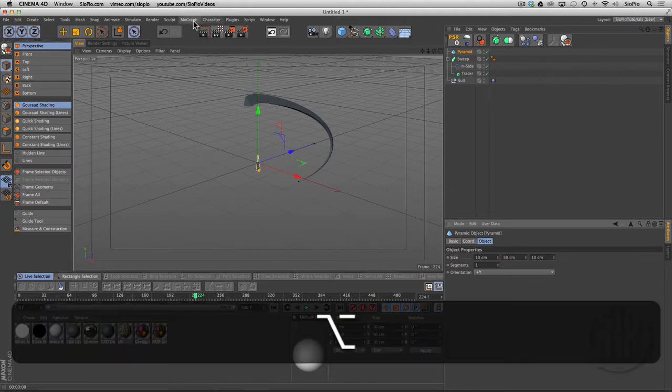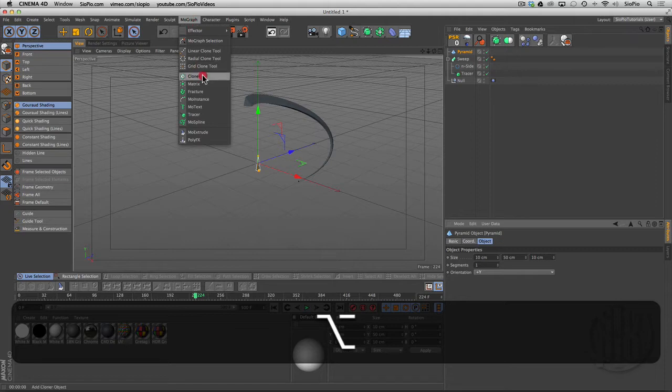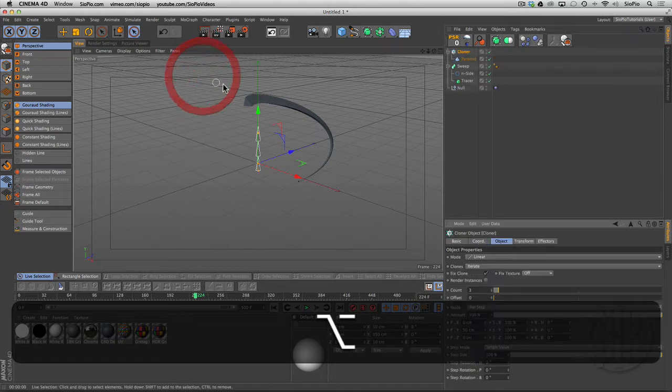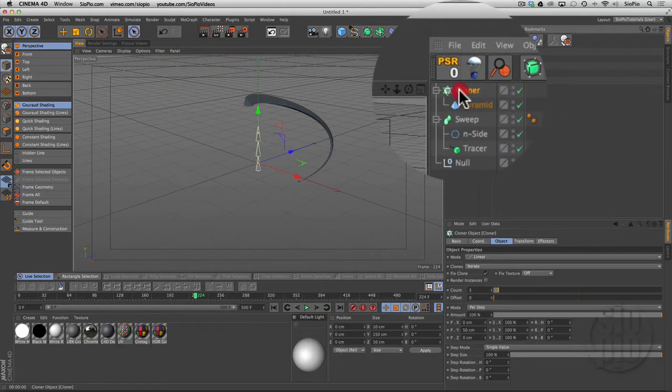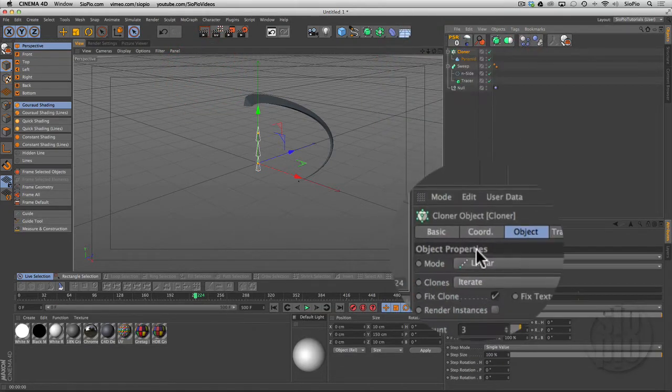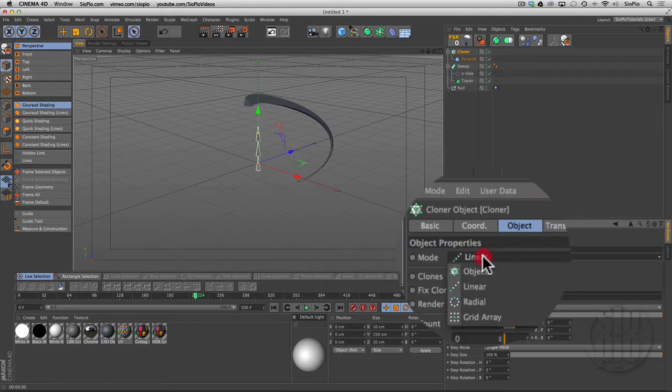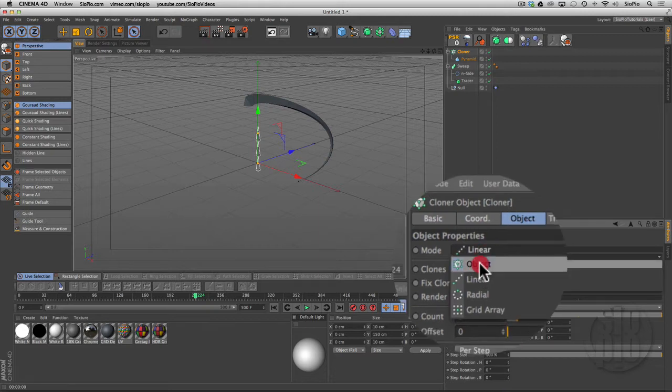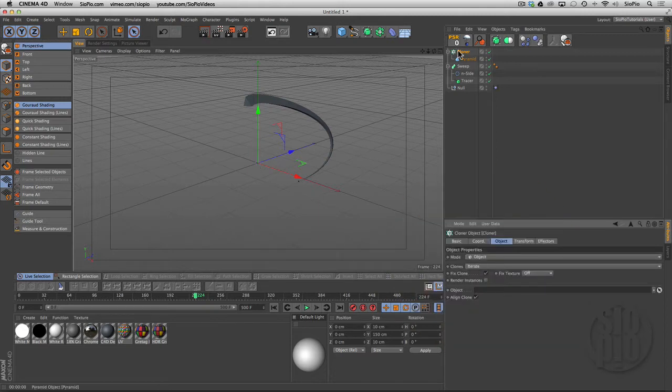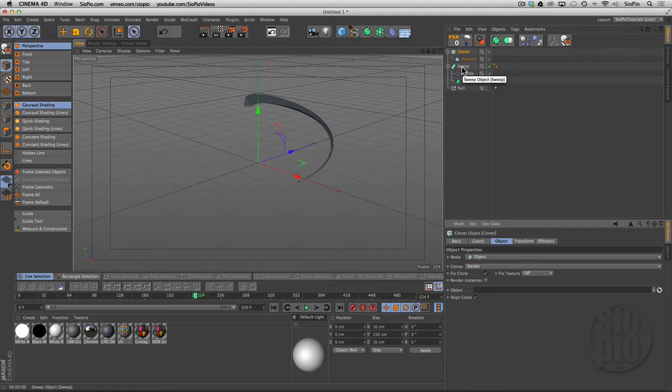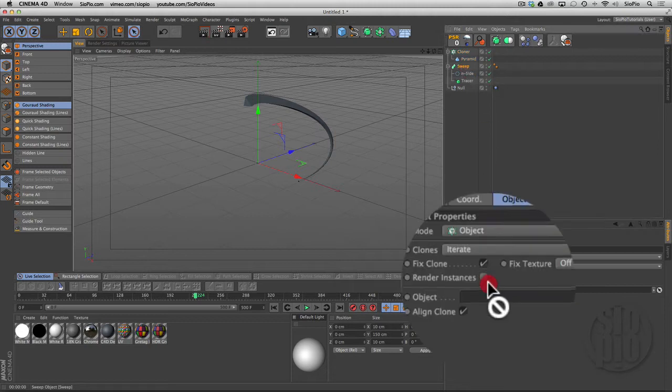I can put that pyramid—with it selected, if I hold down alt or option and hit a cloner, it drops the pyramid into a cloner. I can change the default from linear to object mode and then tell that cloner to clone that object on this sweep that we just created.